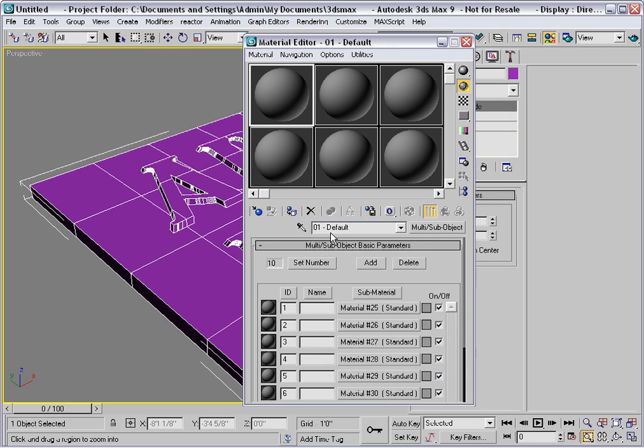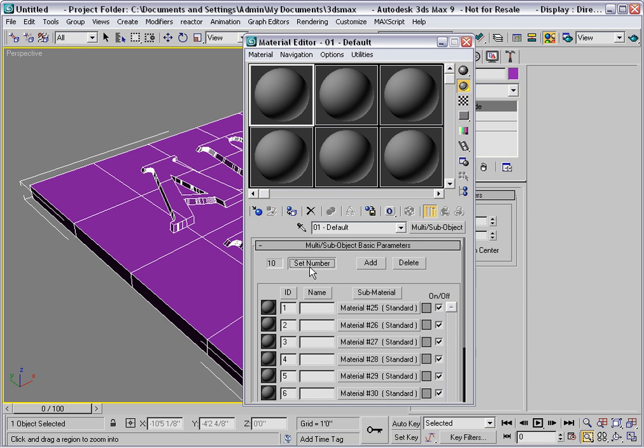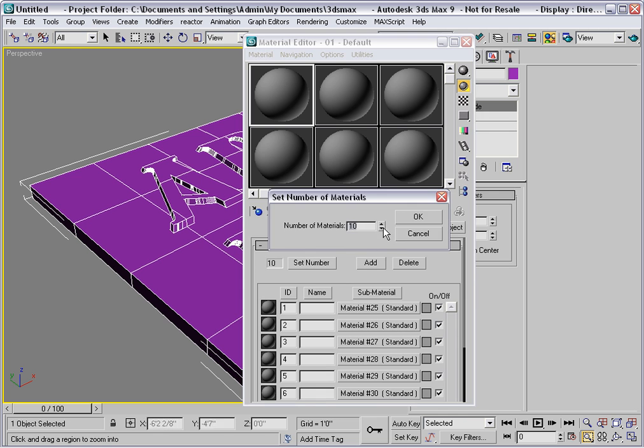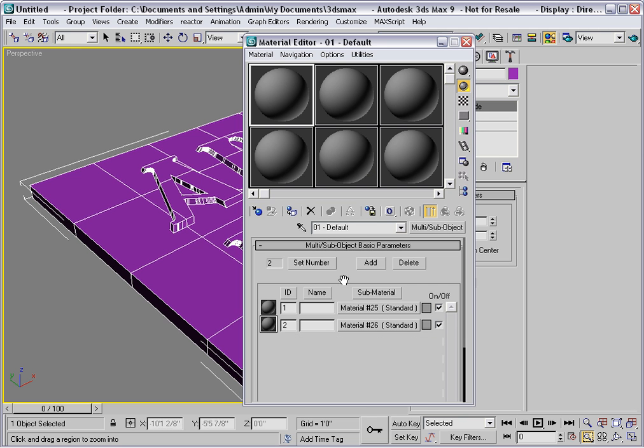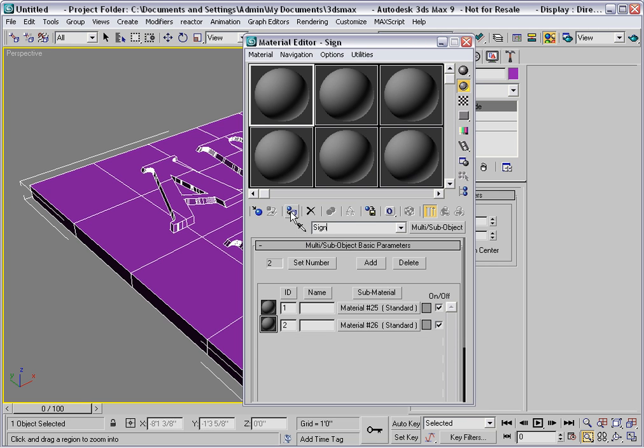Now I'll cover this in much greater detail in the texturing module. Change the set number to 2, because we have two sub-materials here. I'll call this material Sign, and I'll assign it to the selection.